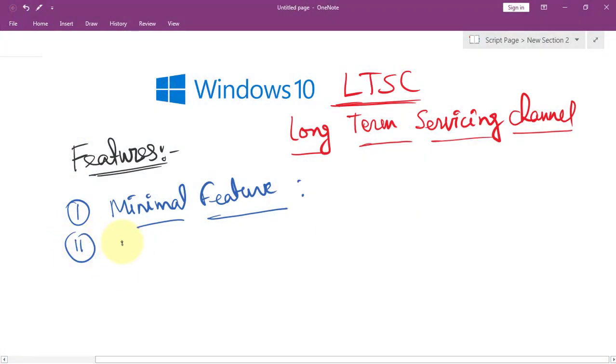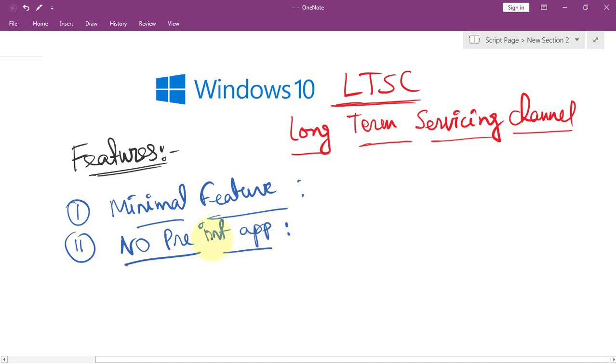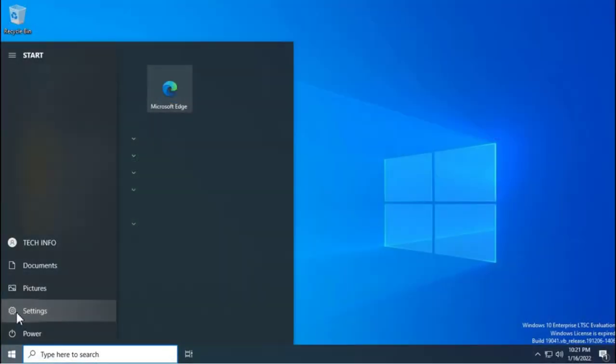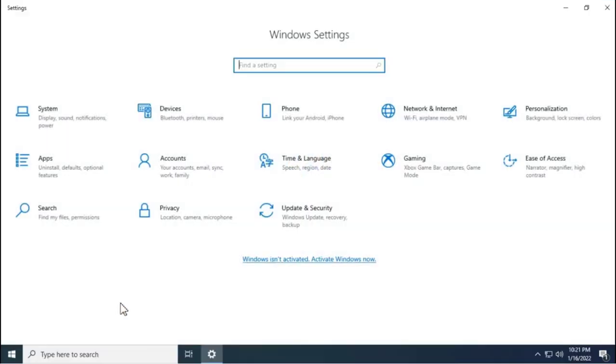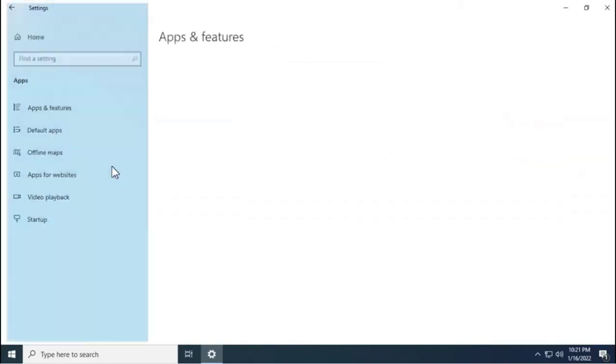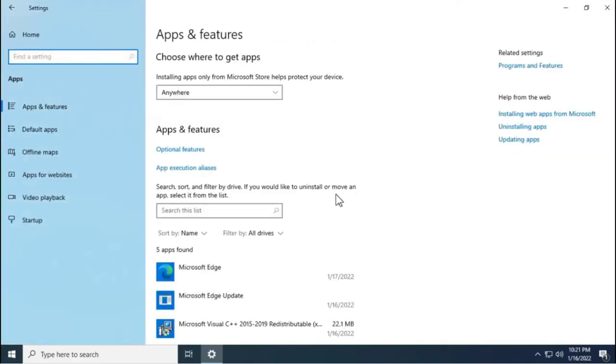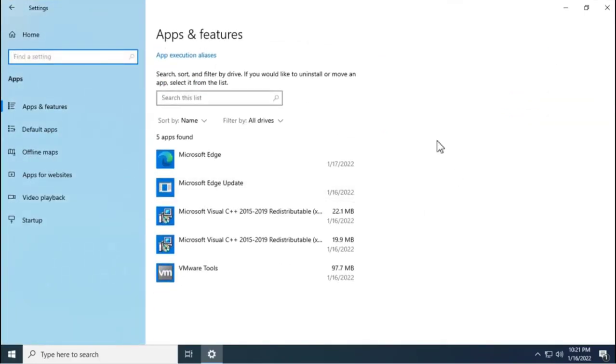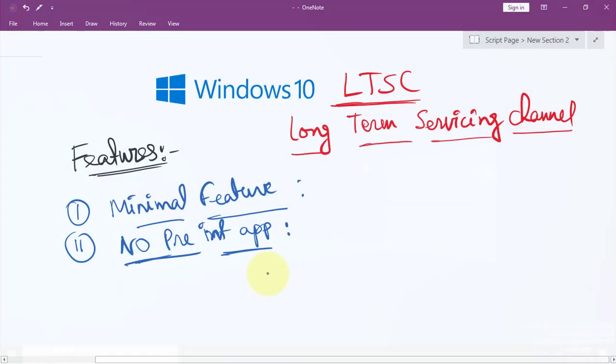any pre-installed applications. In normal Windows, you have lots of pre-installed applications that drag down overall system performance. Here, because we don't have those applications pre-installed, the overall performance is much better.